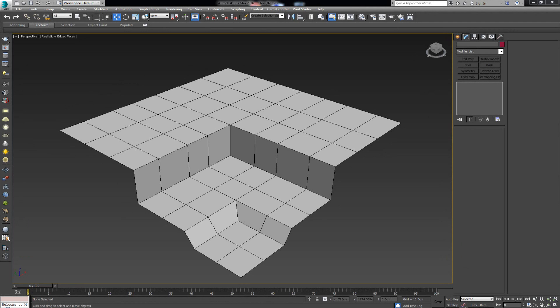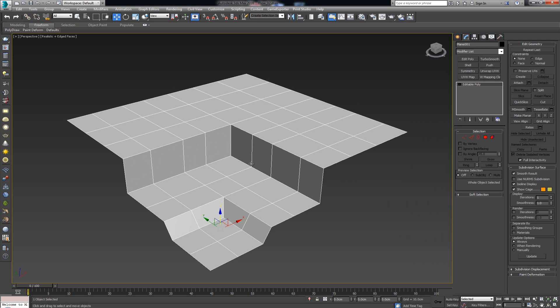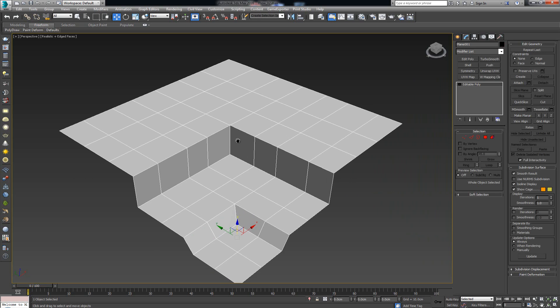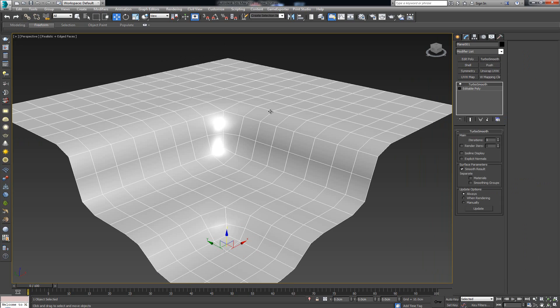In this video we're going to take a look at how the OpenSubdiv modifier works when it comes to modeling. From all the previous videos about modeling, we saw that we were using the TurboSmooth modifier to get the smooth shapes we need. Here in the scene I have a simple plane that has been extruded and beveled once, so we get this step-like structure. If we put on a TurboSmooth modifier, we get this nice-looking result.